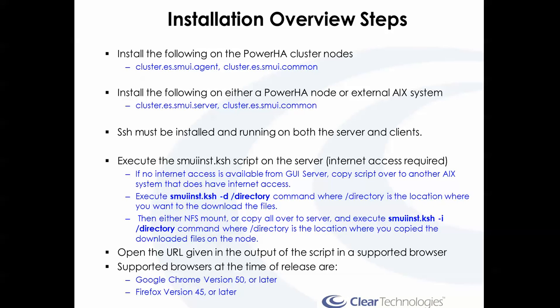We have new file sets in 7.2.1: Common, Agent, and Server. For every one of the PowerHA cluster nodes, you'll need to install both the Common and the Agent.